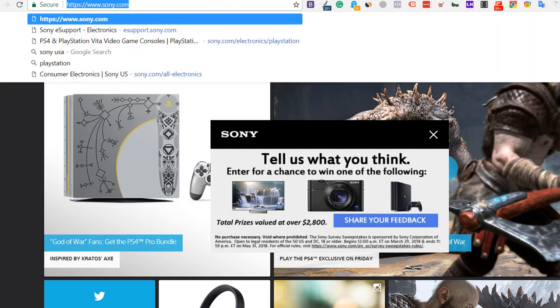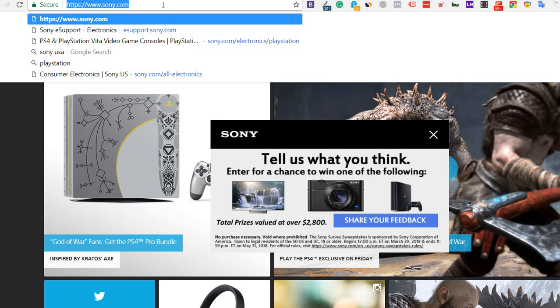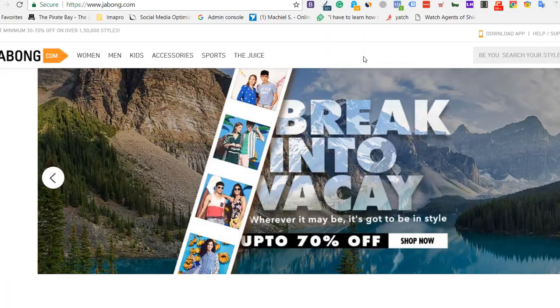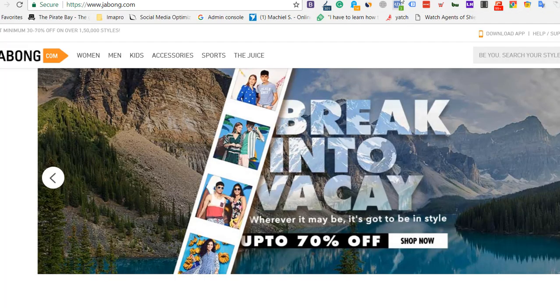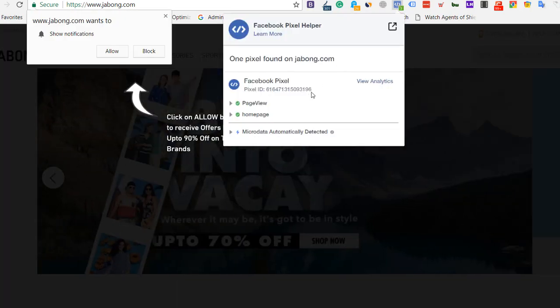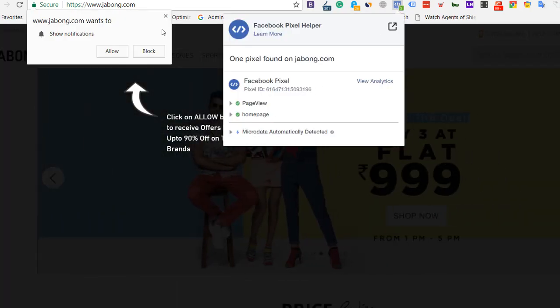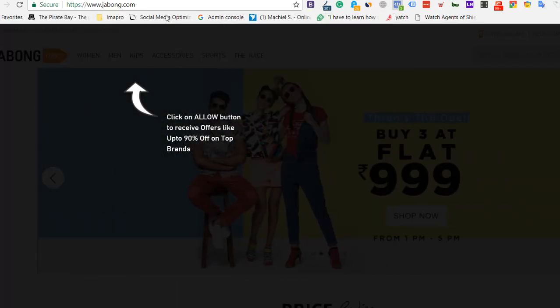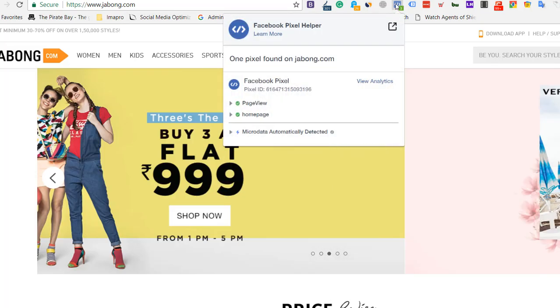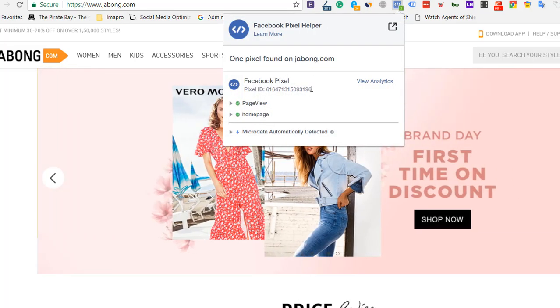After installing, you'll get to know which websites have Facebook pixels. Let's take an e-commerce example. Here you can see there are Facebook pixels. Now the most important thing is to see this pixel ID.